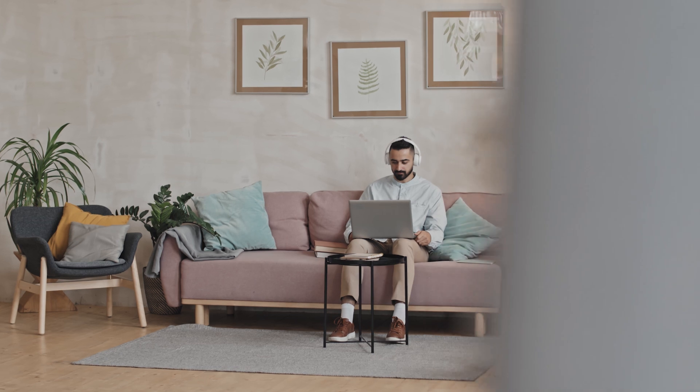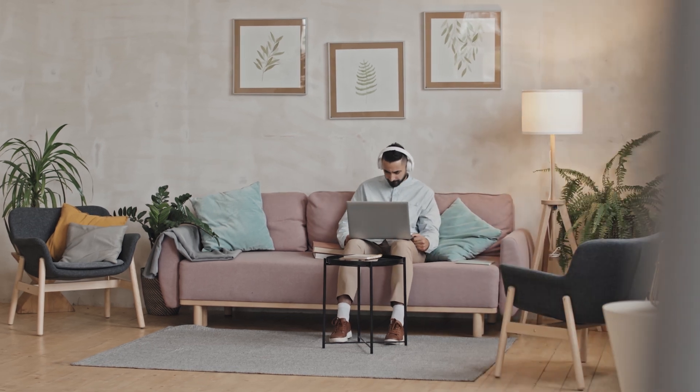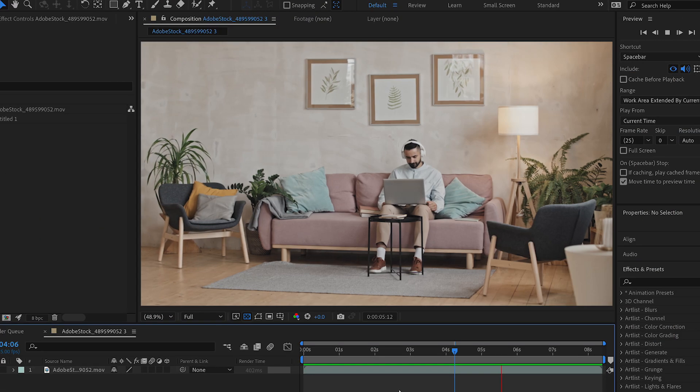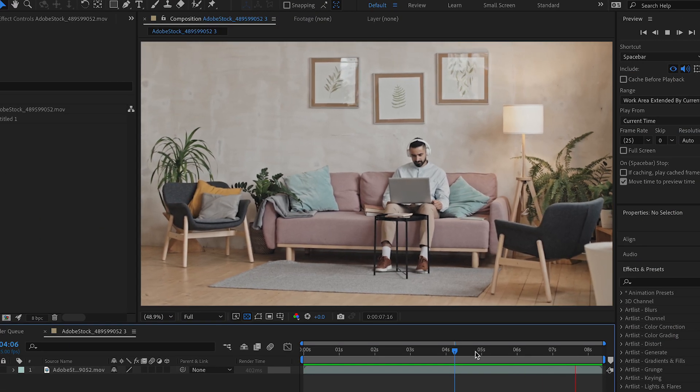Okay, to start out we have this simple slider shot of a man on a laptop in his living room sitting on his couch. Let's have some fun with it.